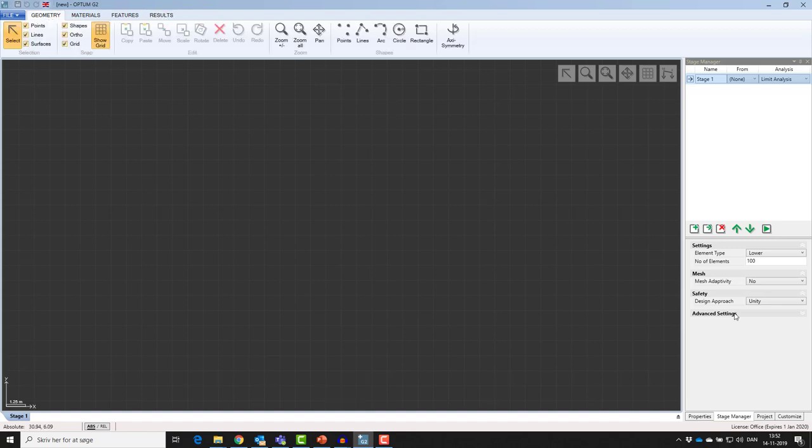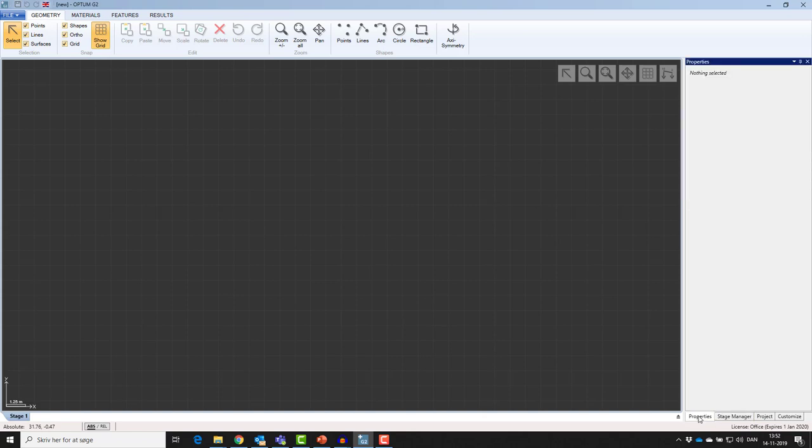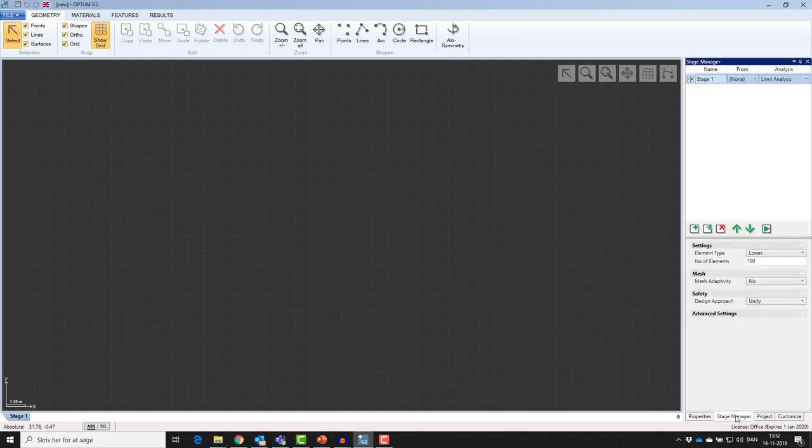To the right is the property grid. It contains four different tabs. The properties tab is where you edit and get all information for all your materials, geometries, and attributes. The stage manager is the analysis control center. Here you set up your different analysis types, do your staging, excavations, etc.